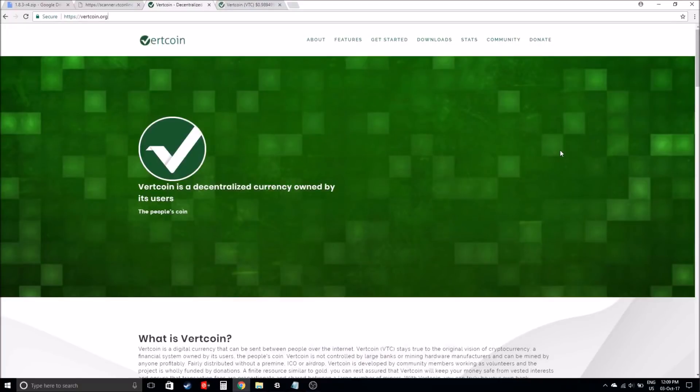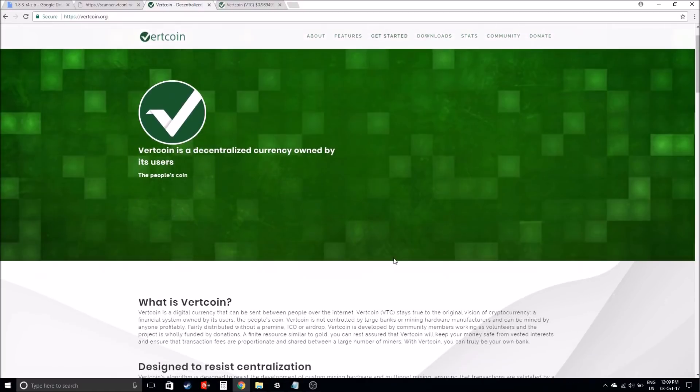Hey guys, it's Crypto Stefan here bringing you another video. Today's video is going to be about Vertcoin. What is Vertcoin you ask? Vertcoin is basically a decentralized currency owned by users, similar to Bitcoin.